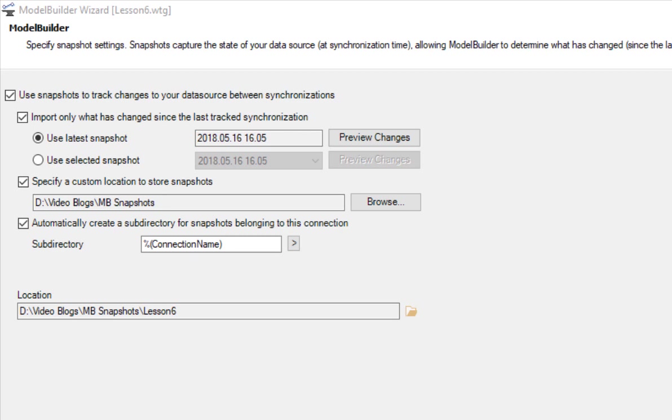If it is left unchecked, no snapshots will be created and all the options disappear.